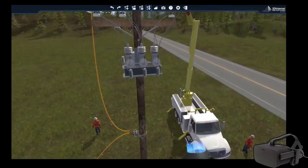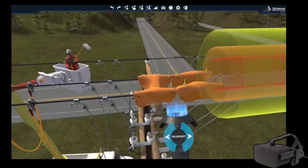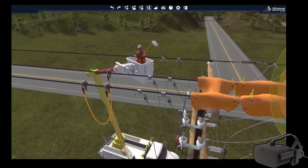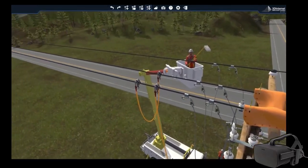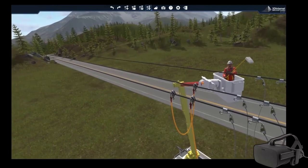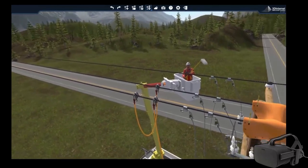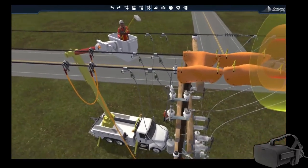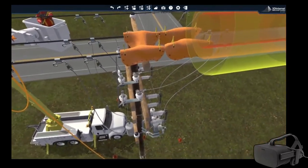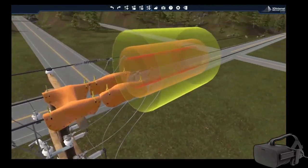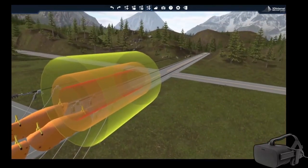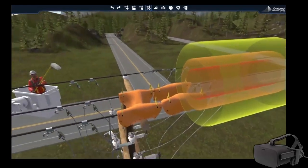Virtual reality head mount displays are developed using smartphone technology. Many simulators can be loaded to run on a wireless headset without the need for computers.